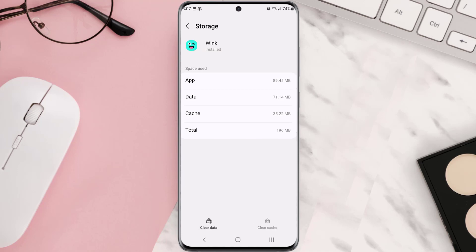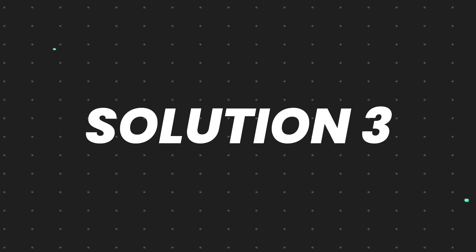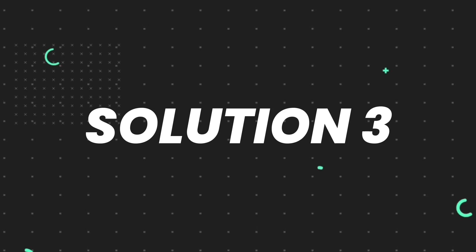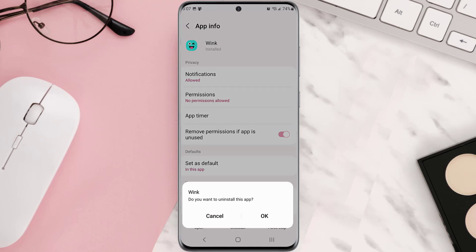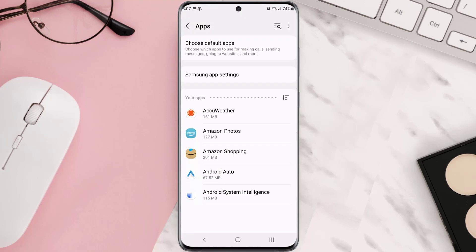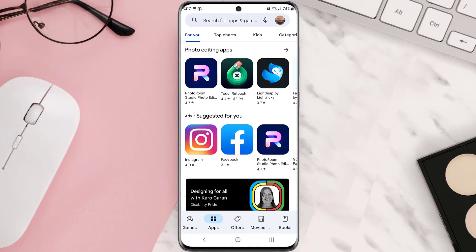Clearing the app cache should fix the issue, but if it doesn't, you need to completely reinstall the app. Follow the on-screen instructions to navigate to the app page. Once you're on this screen, tap Uninstall at the bottom, then tap OK to confirm. Once it's uninstalled, head back to the Play Store app and search for the app.